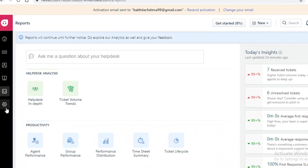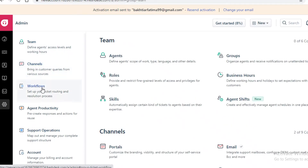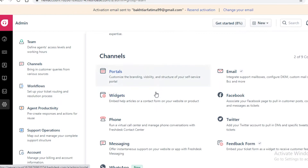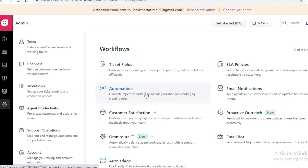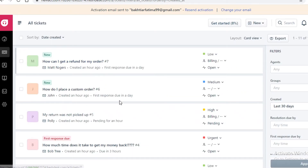Below that you have your general administrative settings covering team, channels, workflow, agent productivity, support operations, and general account settings. You can view the progress and details of a team or group member, different channels of communication, workflow milestones reached, and how much productivity each agent has.